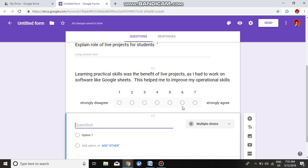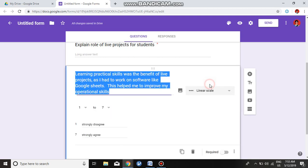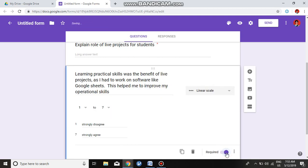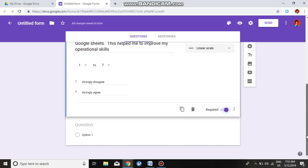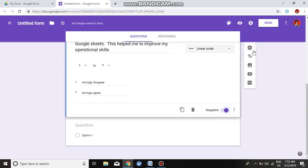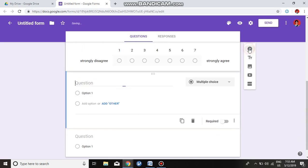The scale runs from Strongly Disagree to Strongly Agree. Again, we want to make it compulsory, so click on Required — don't forget to click Required for each question.